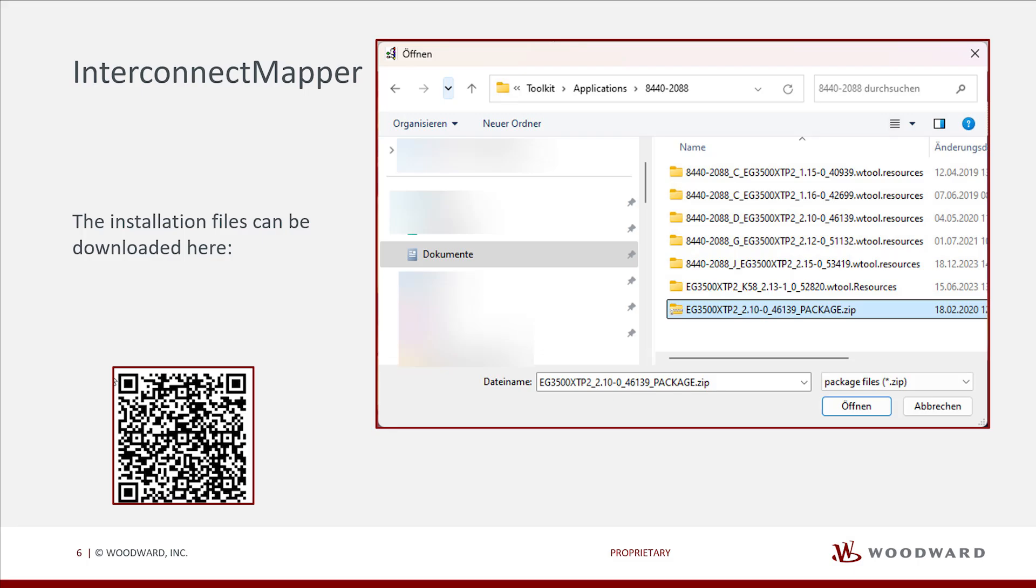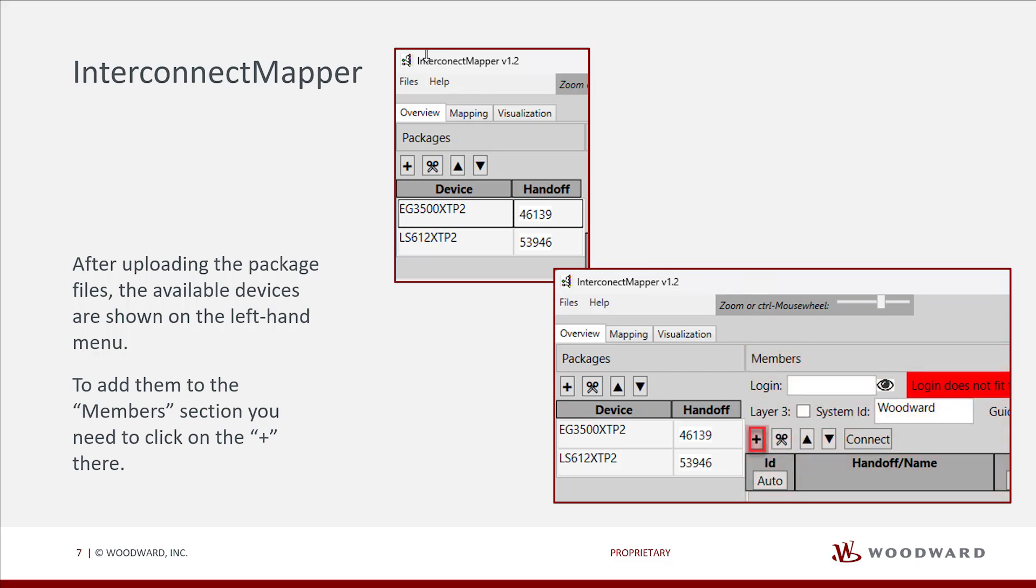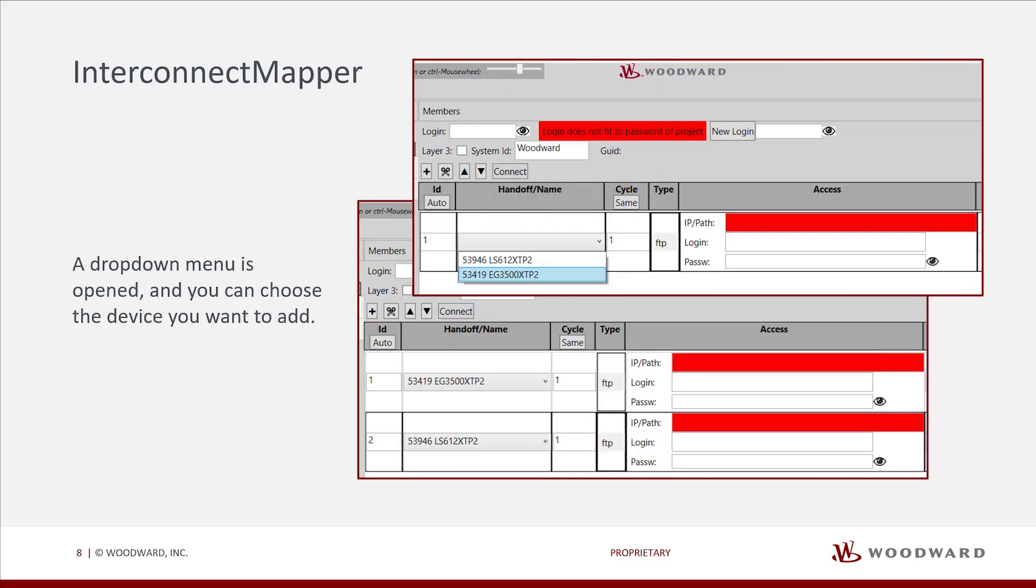The installation files can be downloaded here. After uploading the package files, the available devices are shown on the left-hand menu. To add them to the Members section, you need to click on the plus there. A drop-down menu is opened, and you can choose the device you want to add. The package files can be added several times to match the number of needed devices.